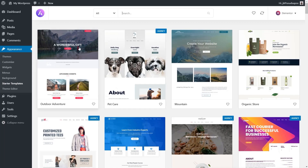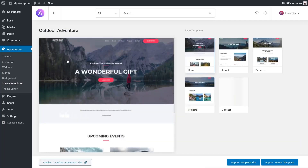Anything where you don't see that label is completely free and available to you no matter what version you're using. You can see we have quite a range of different types of sites. Let's take this first option — if we click on it and open it up, we get a preview on the left-hand side. On the right-hand side we see a selection of different page types we can pull in. We can pull in the entire site or pick and choose individual pages.